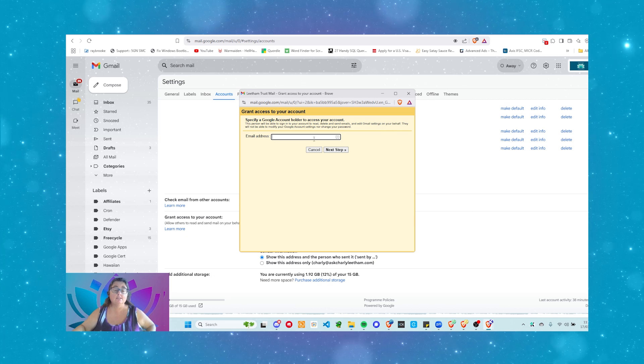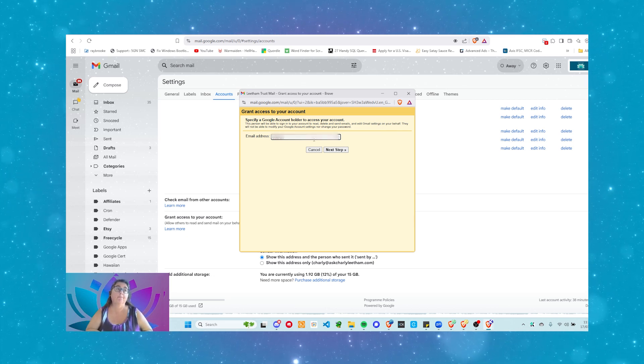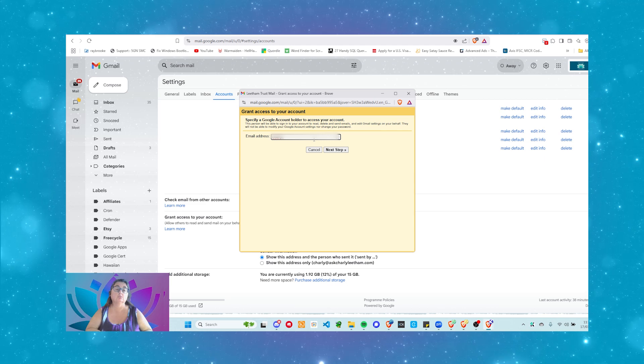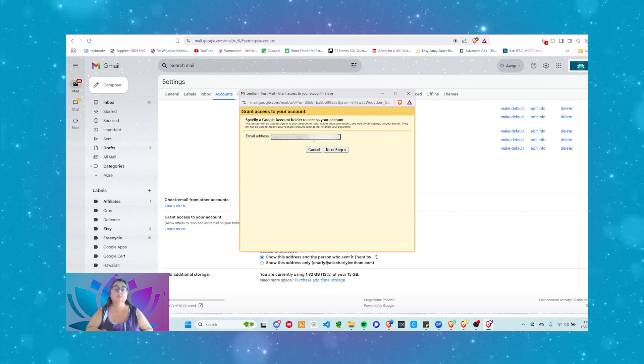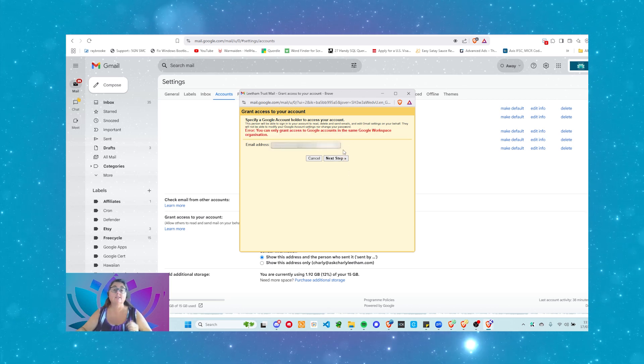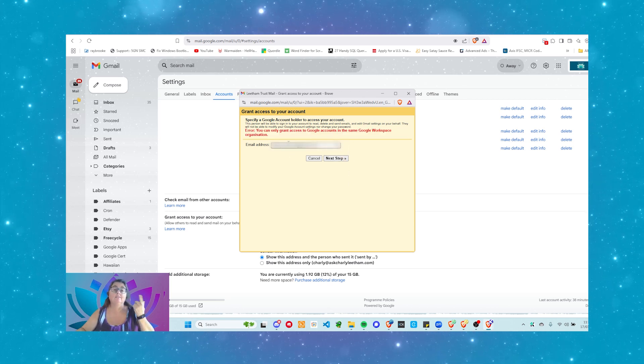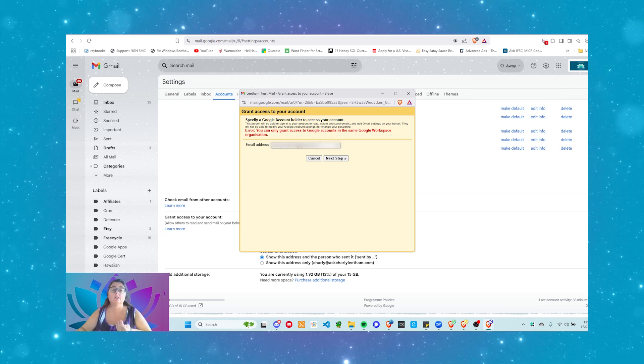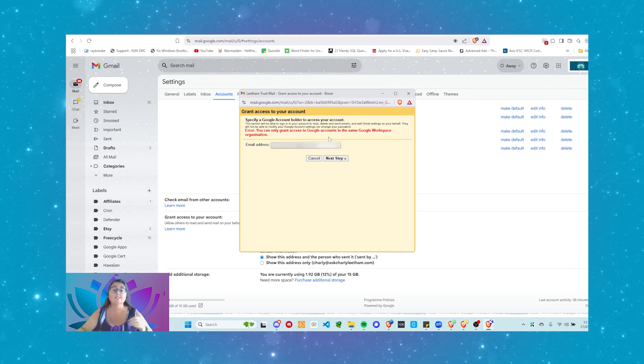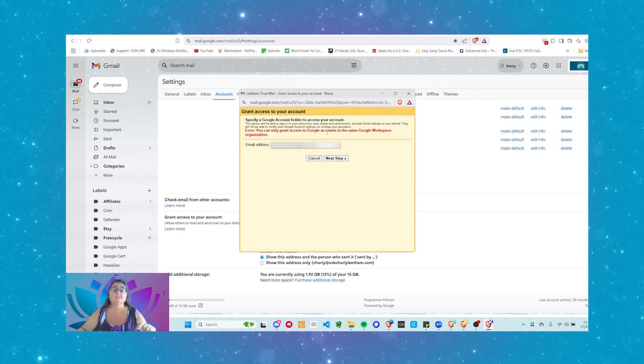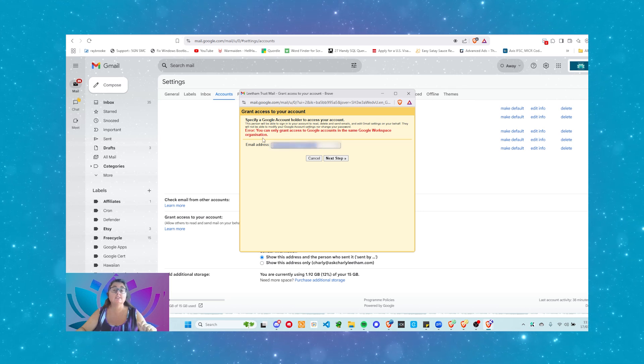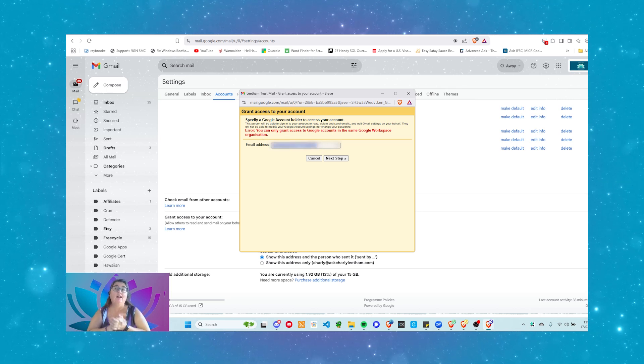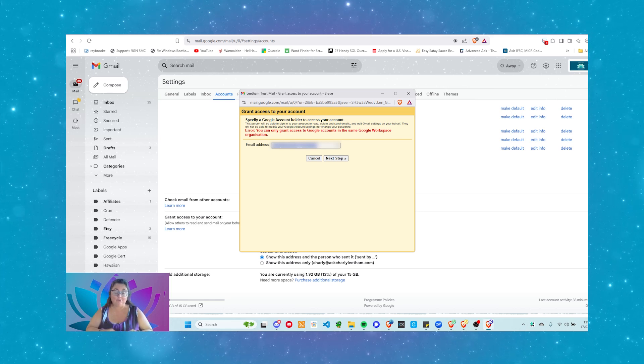So, in this case, I'm going to try this is a Google account. Let's see if I can do it with a Gmail account, because that's a Google account. Okay, and this is why I wanted to do this. So, this is trying to give someone outside of my Google Workspace organization access. It says you can only grant access to Google accounts in the same Google Workspace organization. So, the users do need to have a license within your Google account.